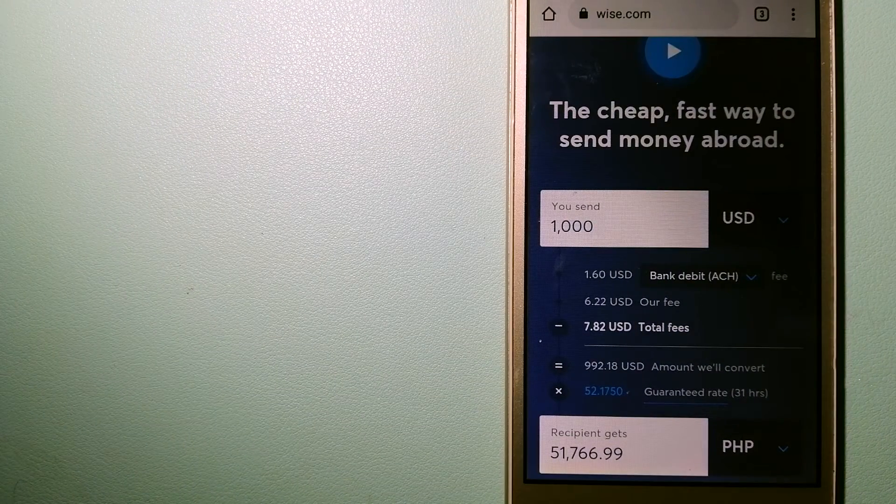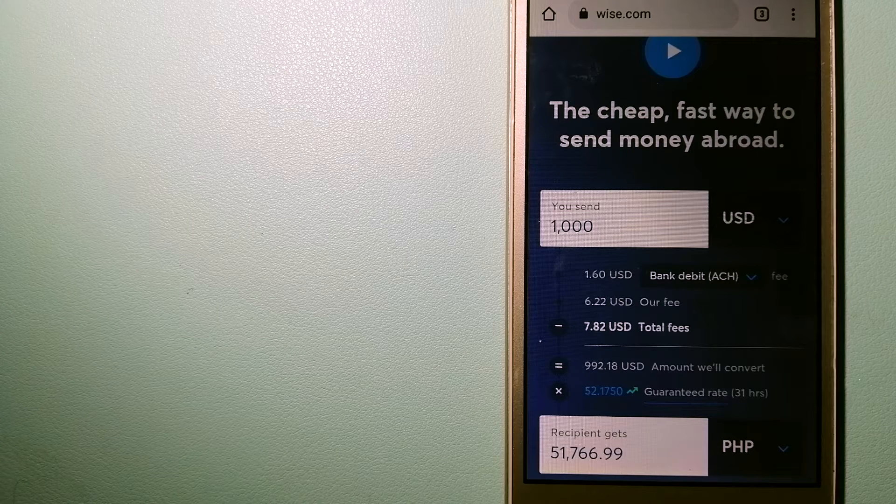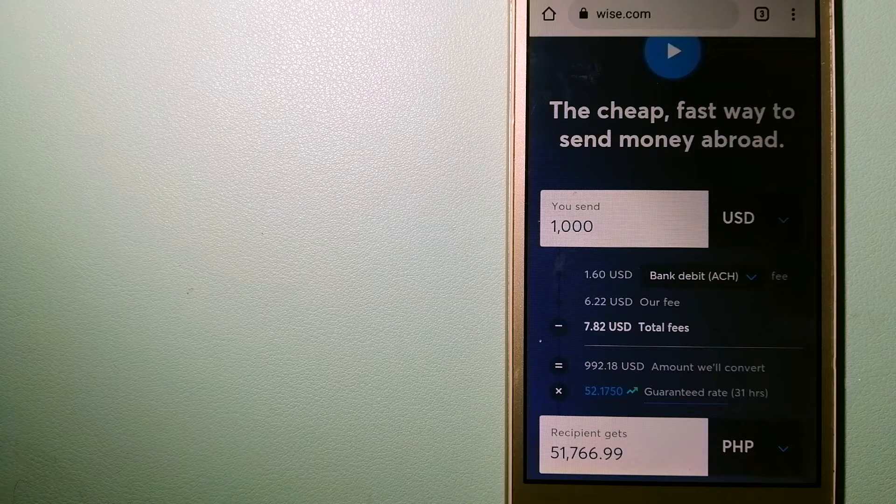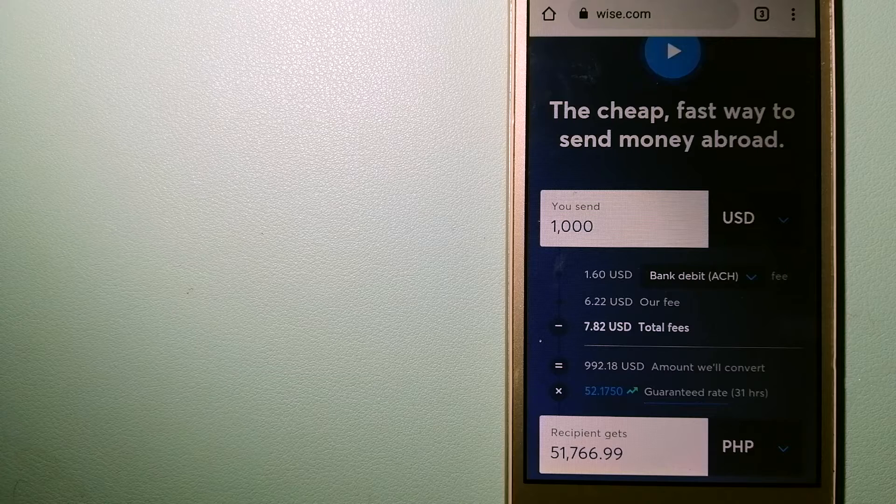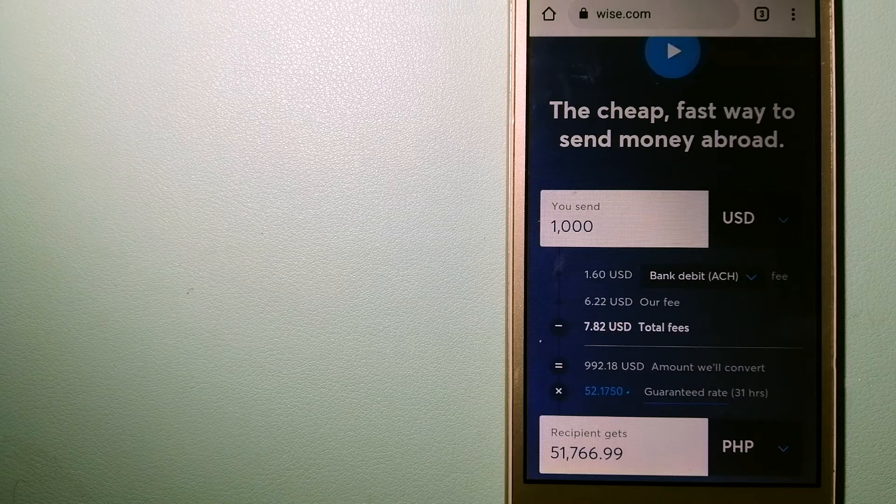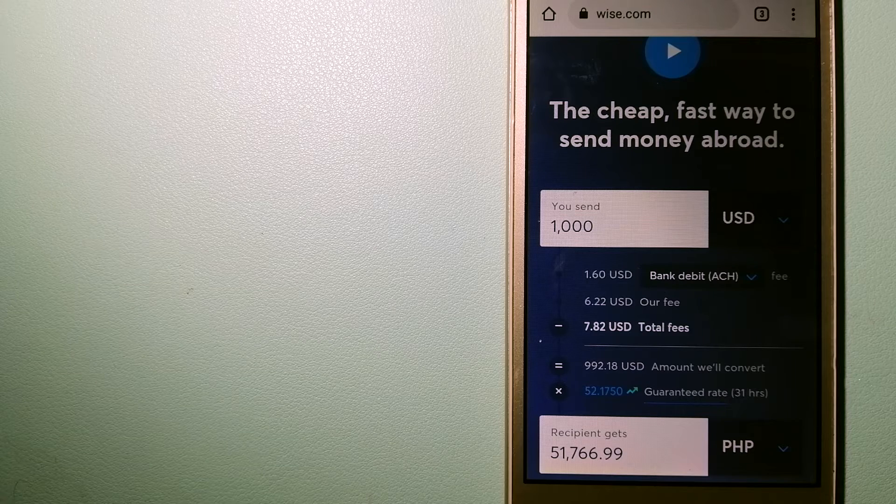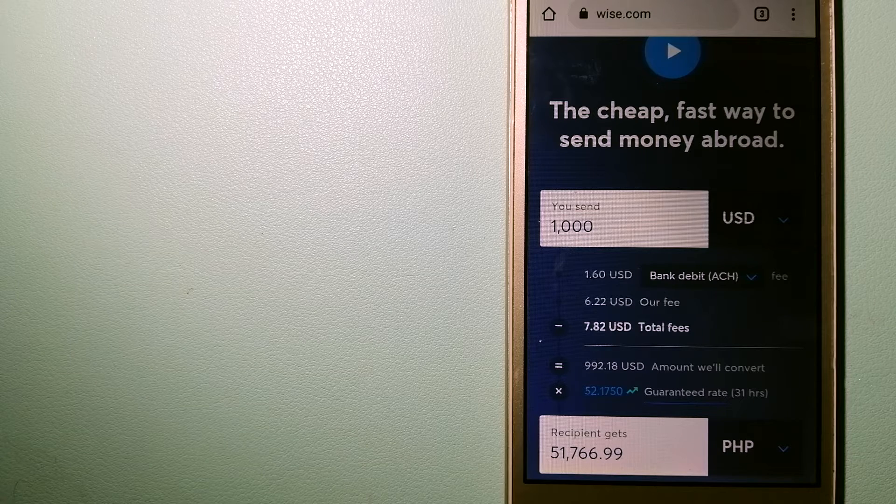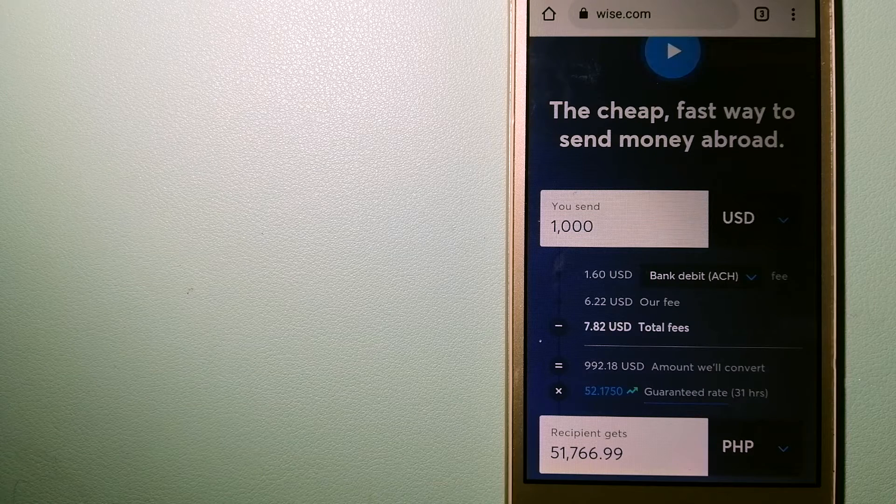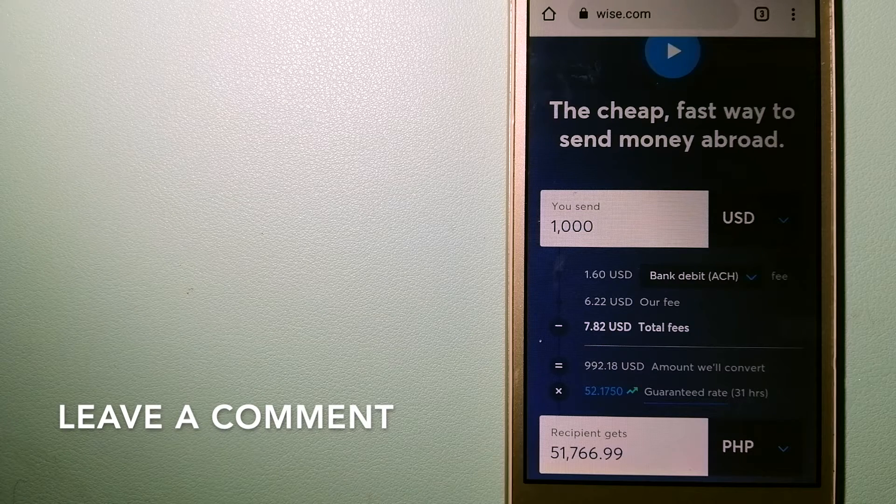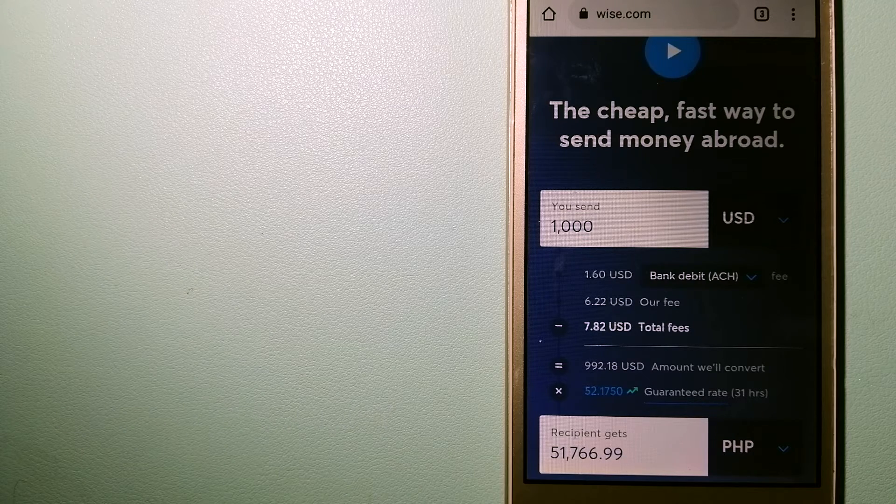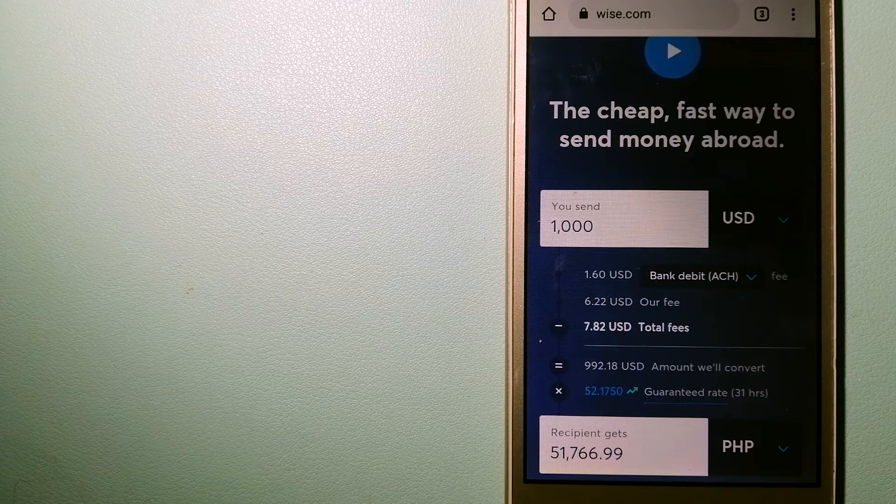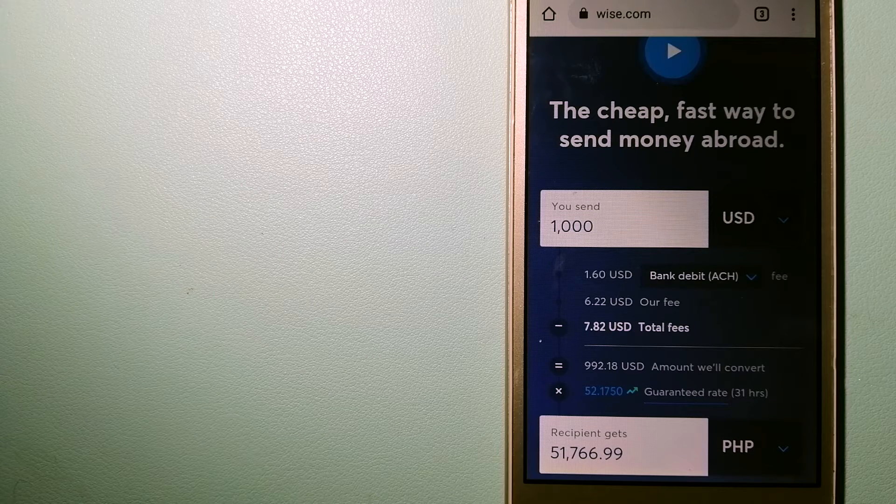People on every continent around the world are choosing Wise to help them live, travel, and work internationally. They have the fairest and the easiest way to send money overseas. Using Wise is as simple as sending money from A to B, but behind their app and website is a complex engine of currencies that is being designed, built, and powered by their talented teams in cities around the world.